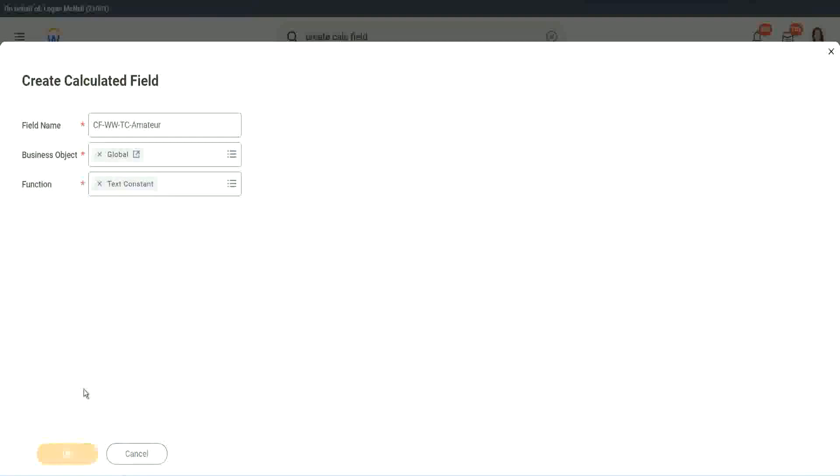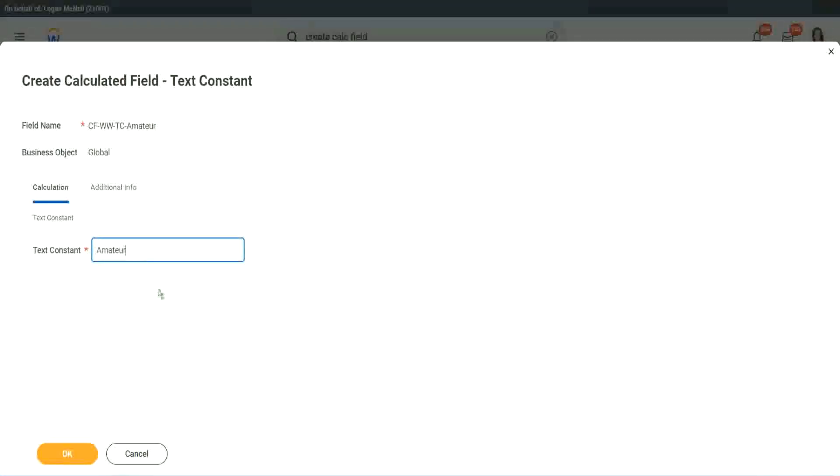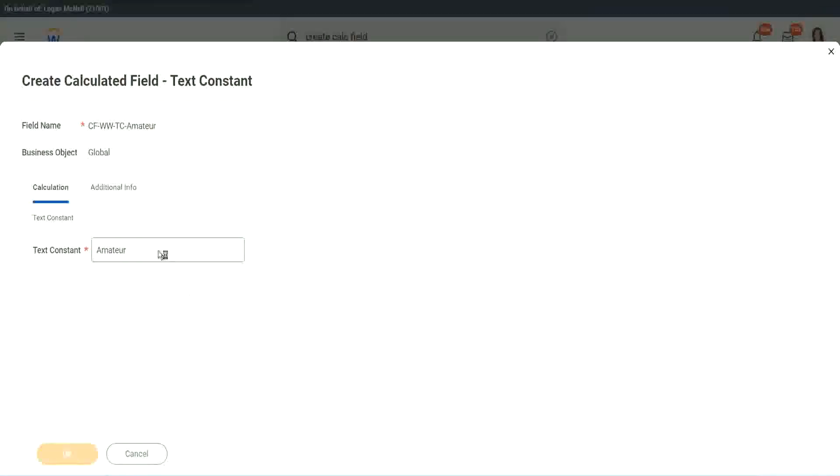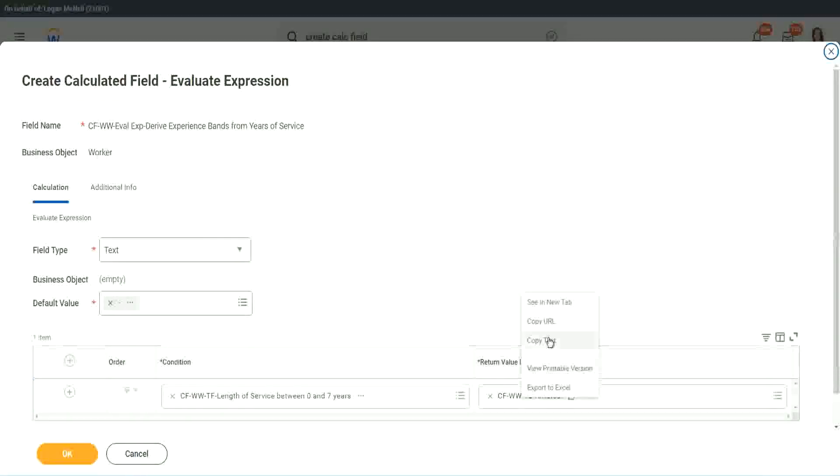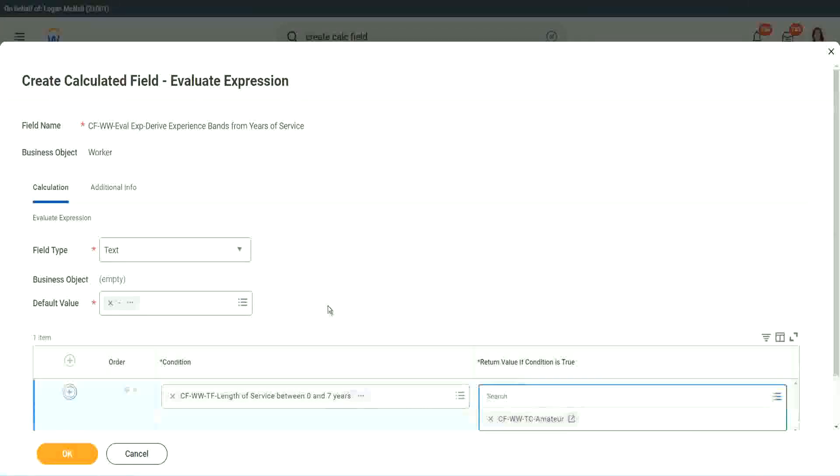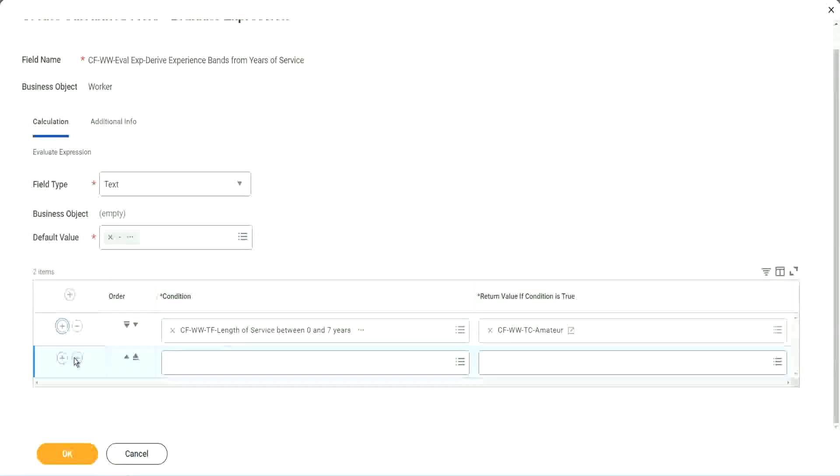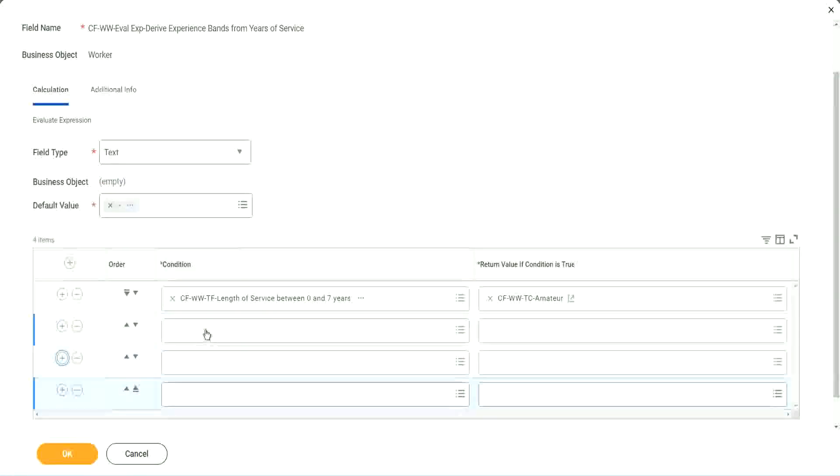So I want to use the business object as global. Function is text constant. And what is the constant text? Amateur. Isn't it simple? Copy. Okay. So you see, it automatically comes here. CF WWTC Amateur. All right. Let's keep adding our four conditions here, one after the other.